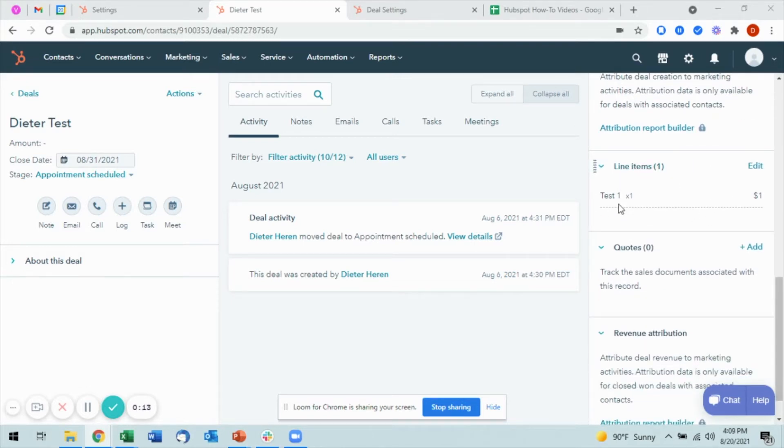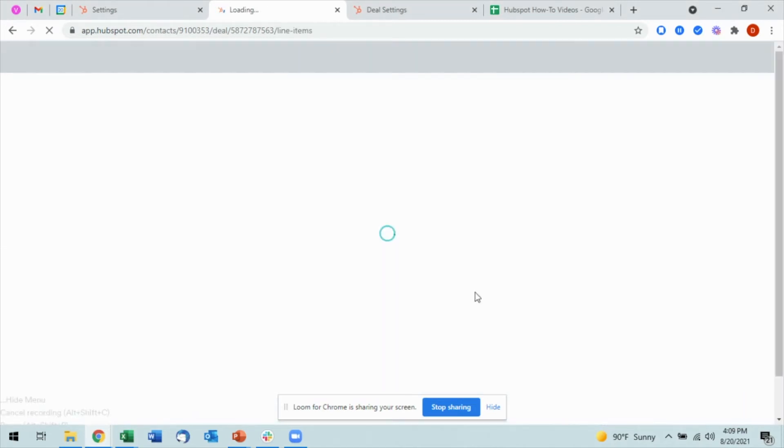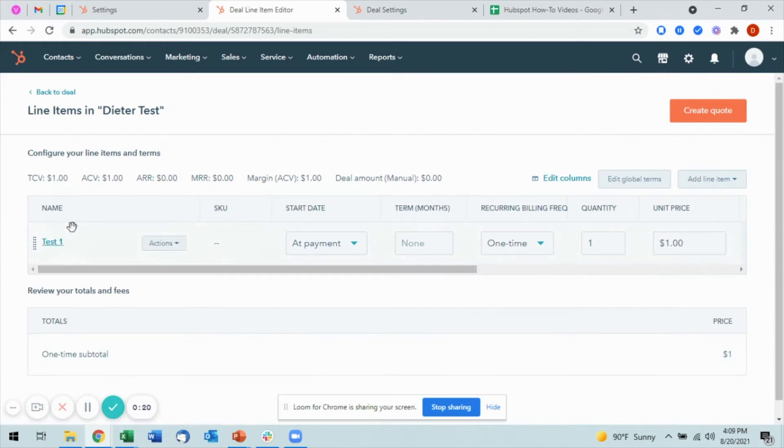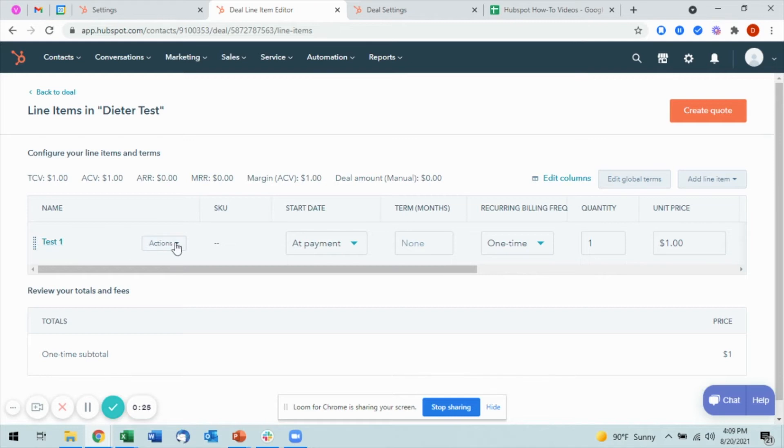I've already added one in here so you can see what this looks like. Let me go ahead and select edit. It's going to then take me to line items. Here I have the option to edit the current line item that I have in place.